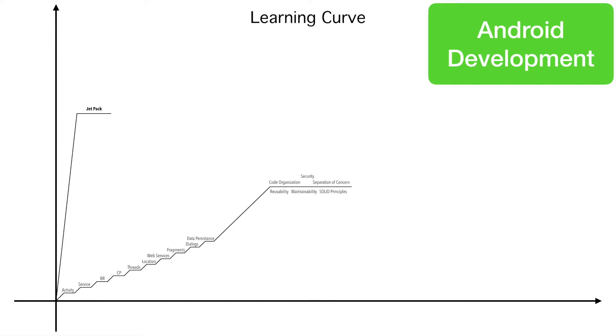And after learning that, you will reach a plateau where you will start worrying about few of the questions that a very good programmer will start worrying about. How should I organize my code? How to make the application more secure? How to achieve a better separation of concern?